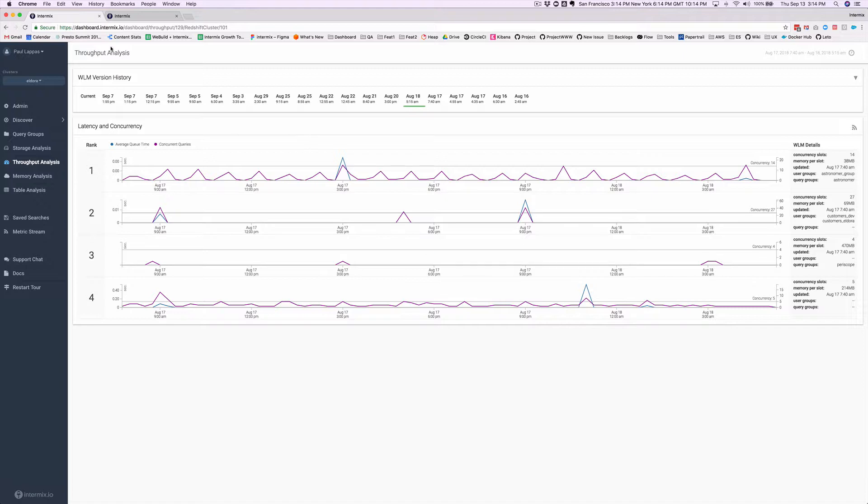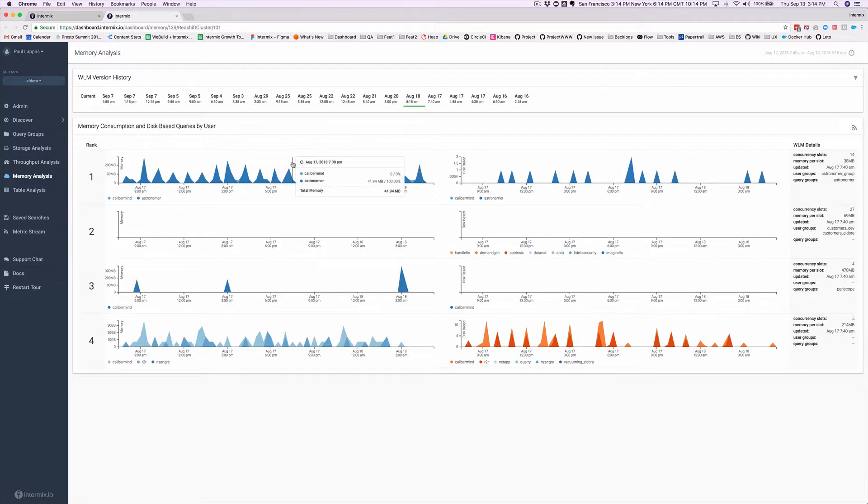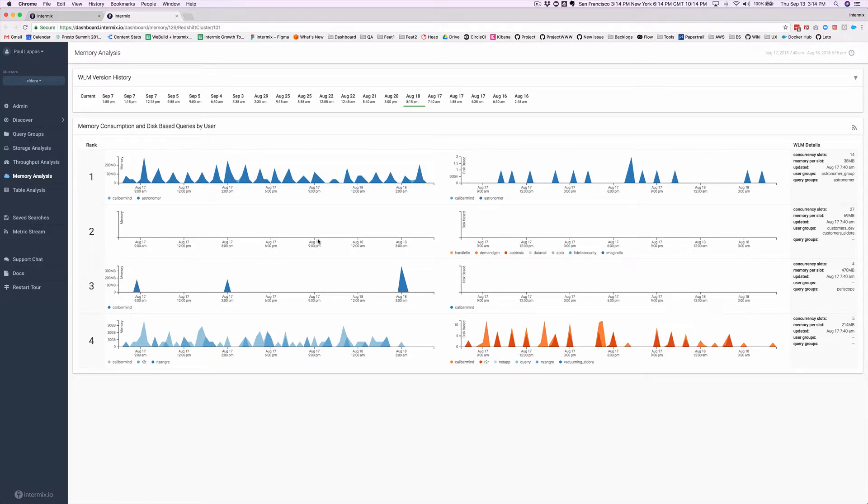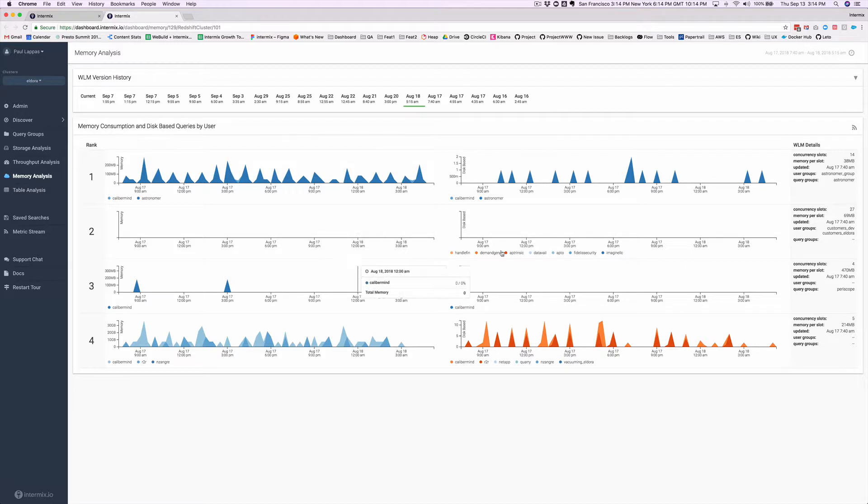Now, when I go over to the memory analysis page, I can also see how much memory is being consumed by these queries, and I see the same story. Queues number two and three are largely empty. No queries running, although there's a lot of slots and a lot of memory associated with these queues.